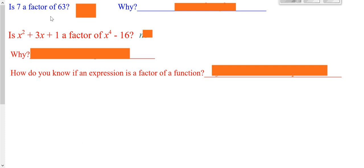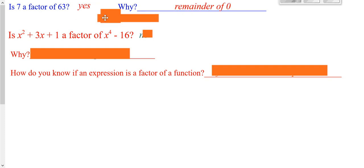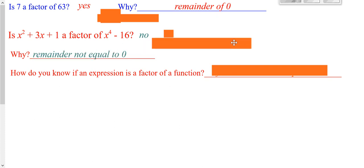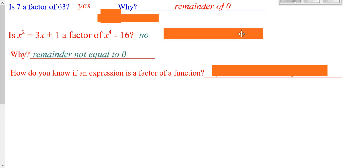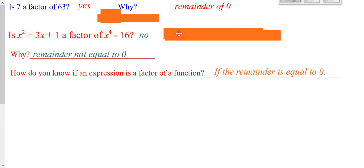So is 7 a factor of 63? Yes, because when you divide, there's a remainder of 0. On our last problem, is this a factor of this? No — because it had a remainder other than 0. So how do we know if something's a factor? If you divide and your remainder is 0.